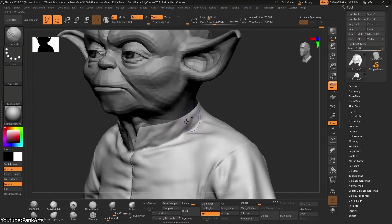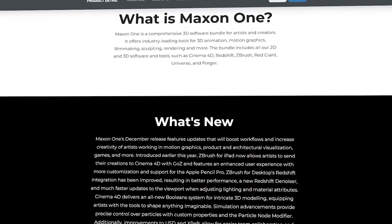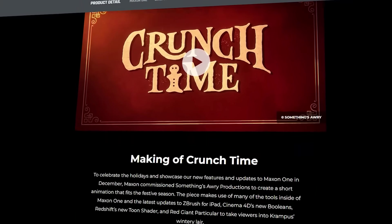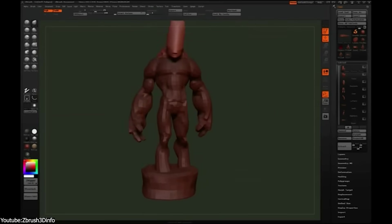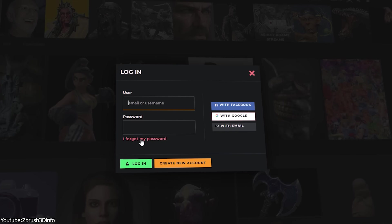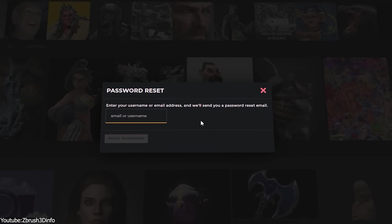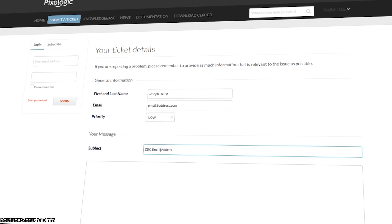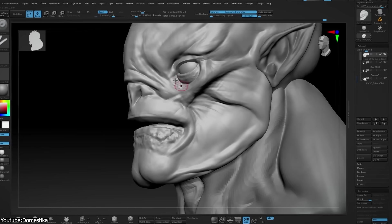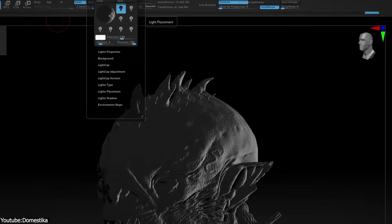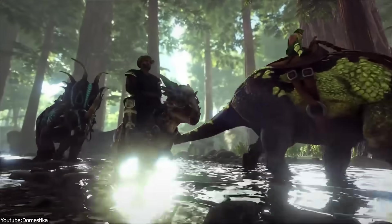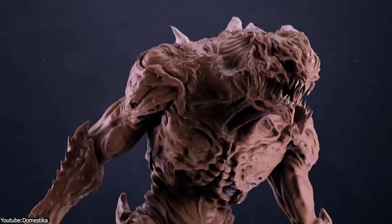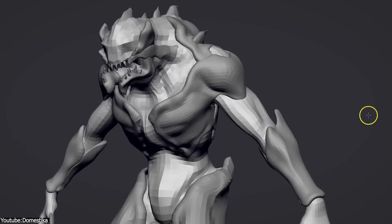The frustration wasn't just about pricing. The transition to Maxon's licensing system made things unnecessarily complicated. Before, you could install ZBrush on multiple devices and switch between them really easily. And now, you have to go through extra steps, log into a web portal, and sometimes deal with licensing errors that block you from opening the software. So not only is ZBrush now locked behind a subscription, but using it has become more frustrated and more complicated. If the updates were significant enough to justify this change, maybe people wouldn't be that upset. But there is another issue. Are the updates even worth it?